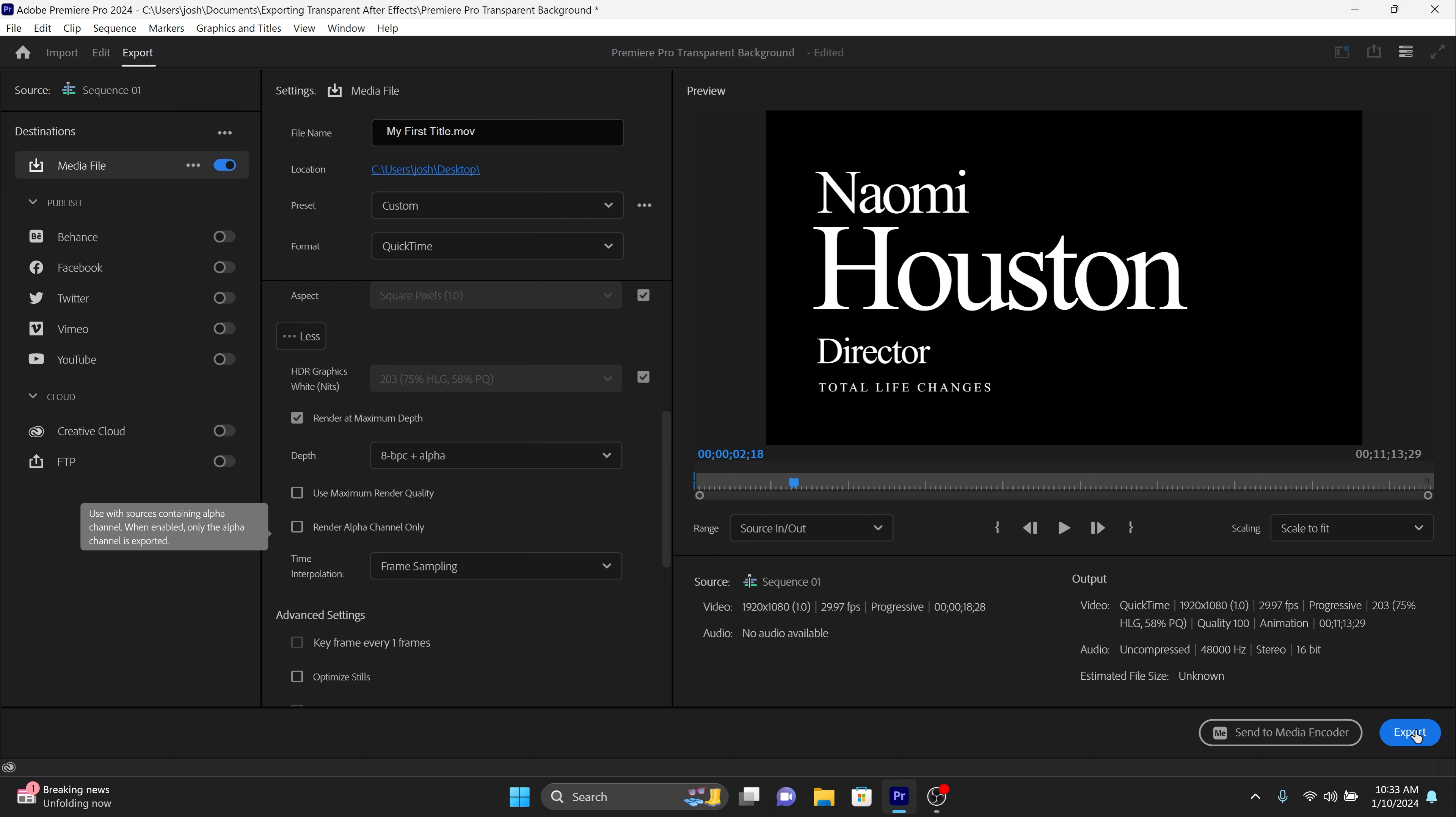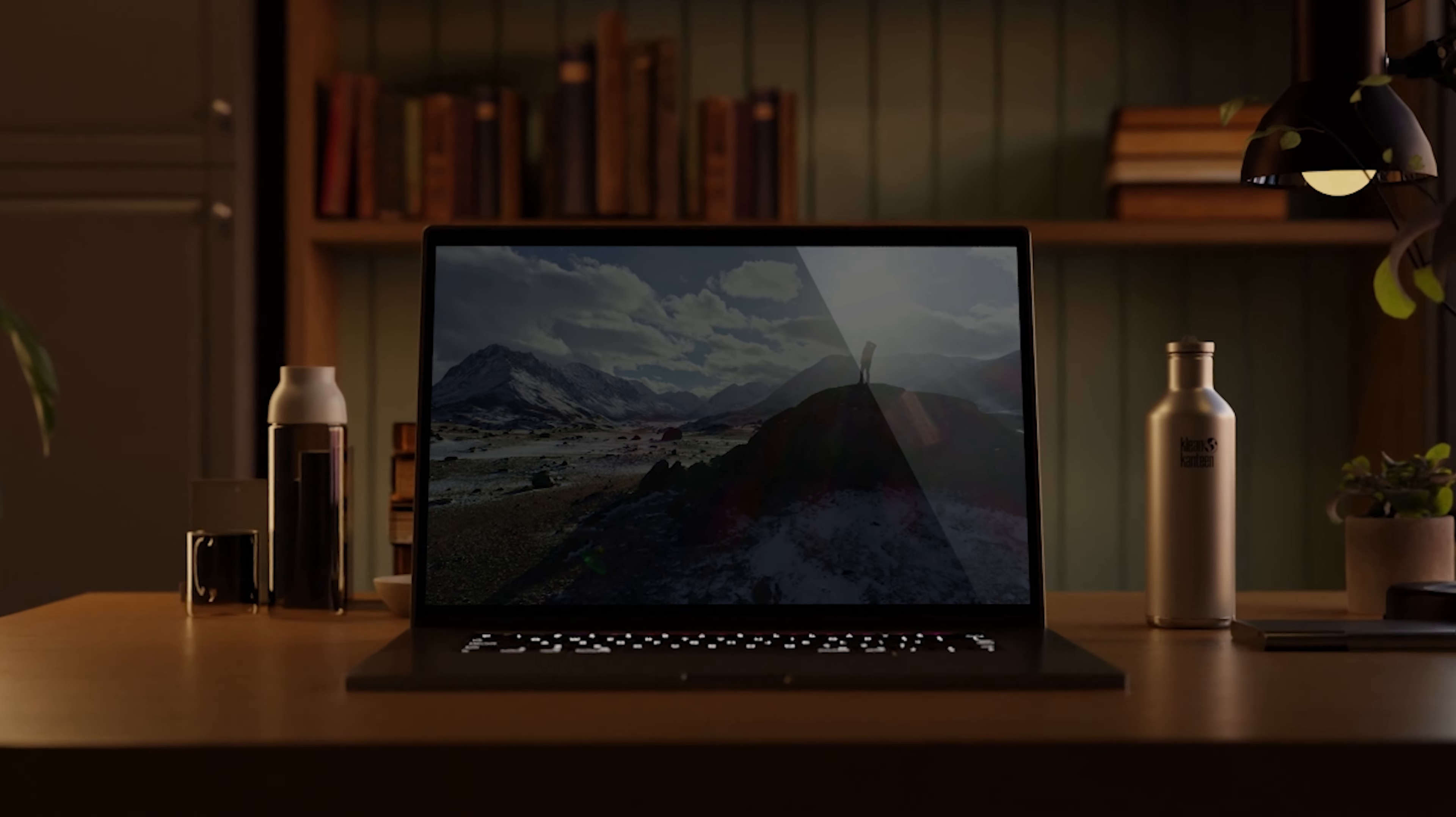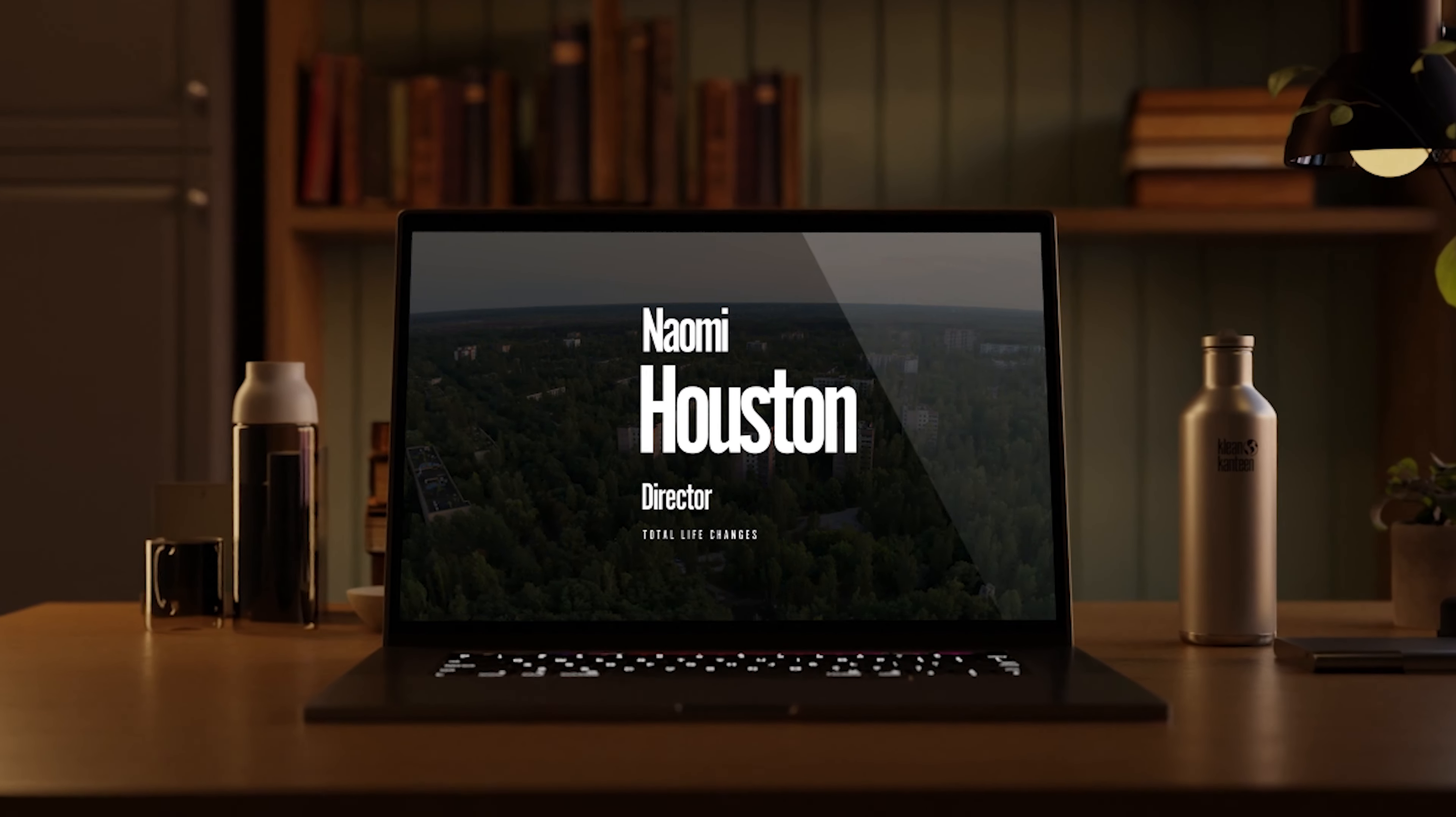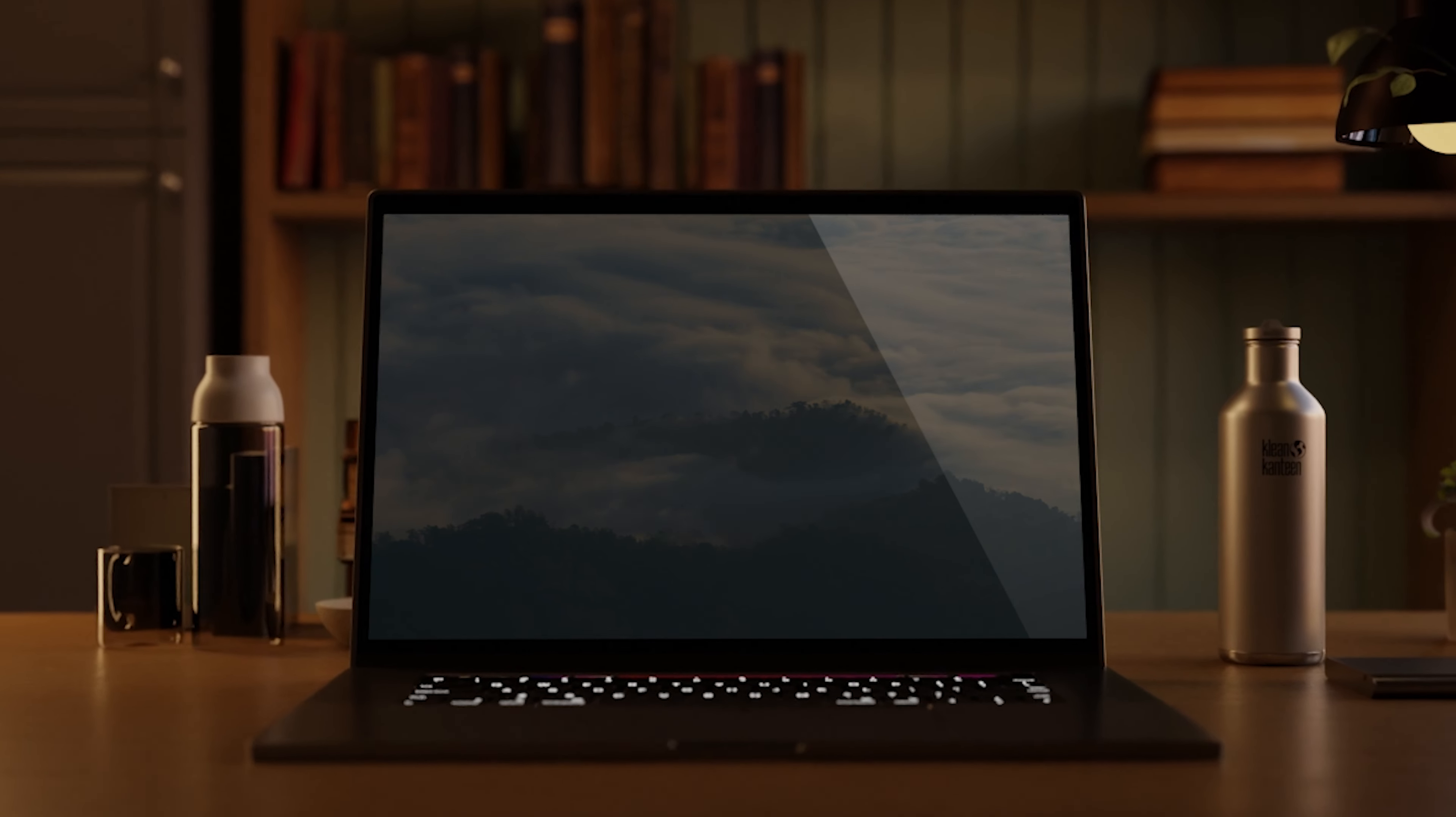If everything looks correct, click Export. Your video will be exported with a transparent background, ready for any kind of overlay work.